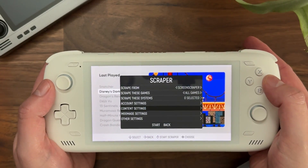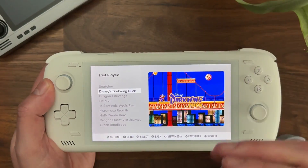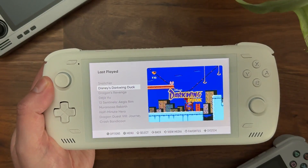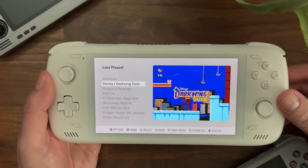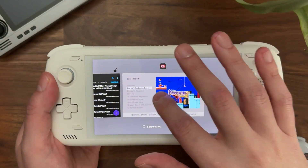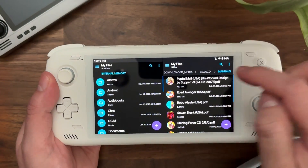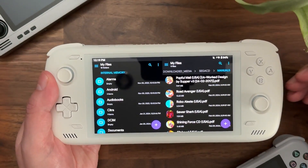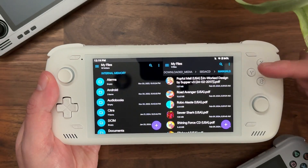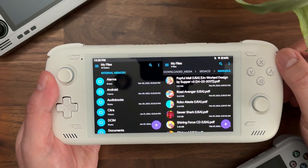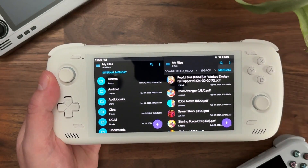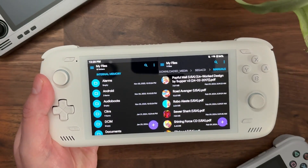With those settings in place, anytime you scrape a new game, if it has a manual on Screen Scraper, it'll download it behind the scenes. Where it's going to store it is in your downloaded media folder for ESDE, organized by system — it's going to create a folder called Manuals, and then in that manuals folder it'll download PDF files for any game you scrape that has them.